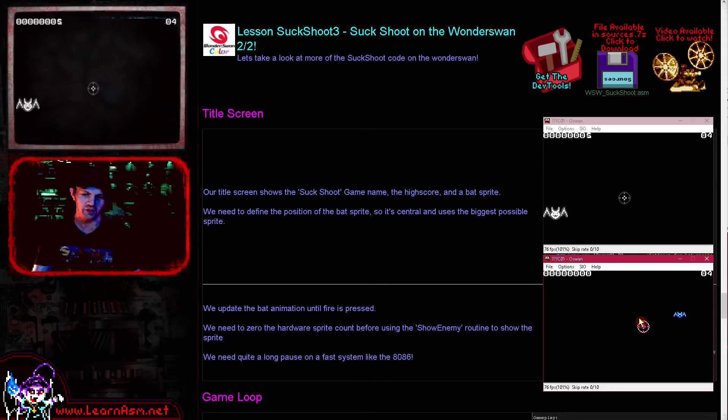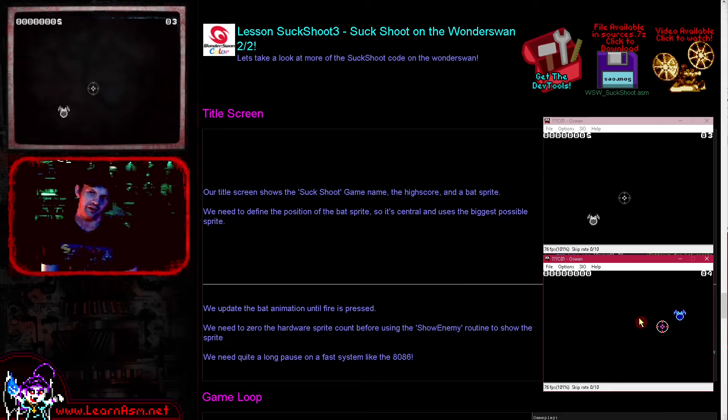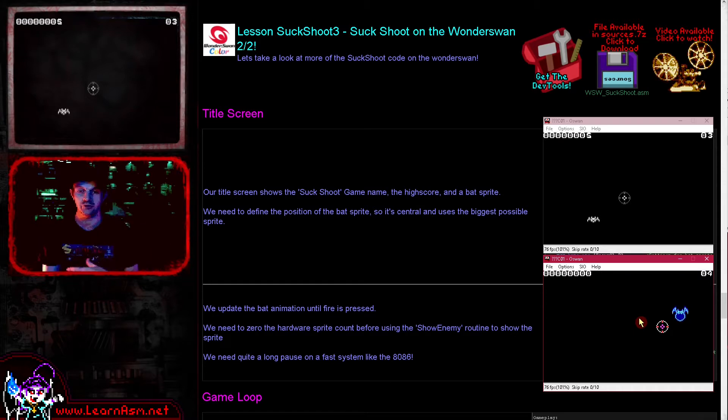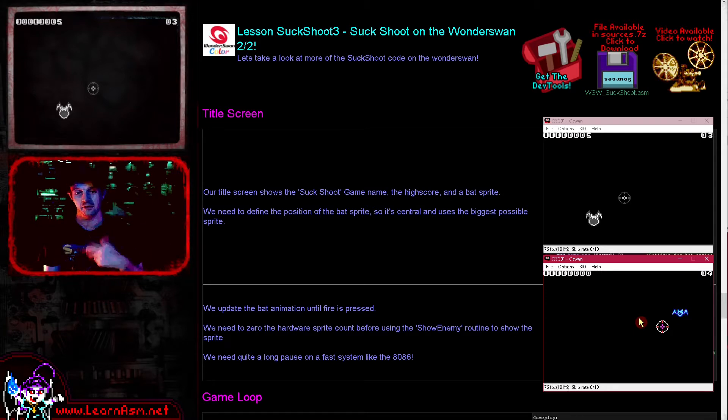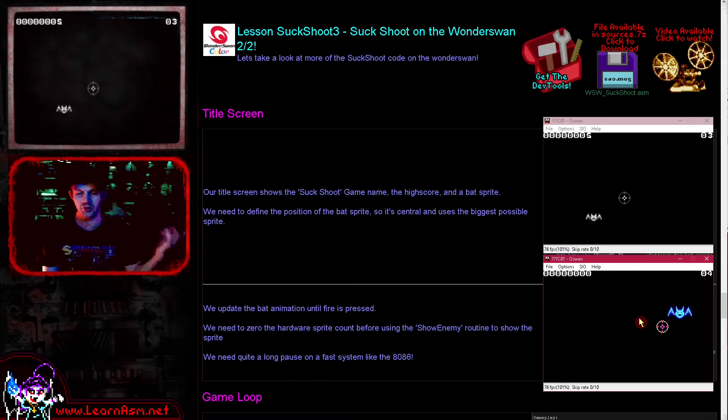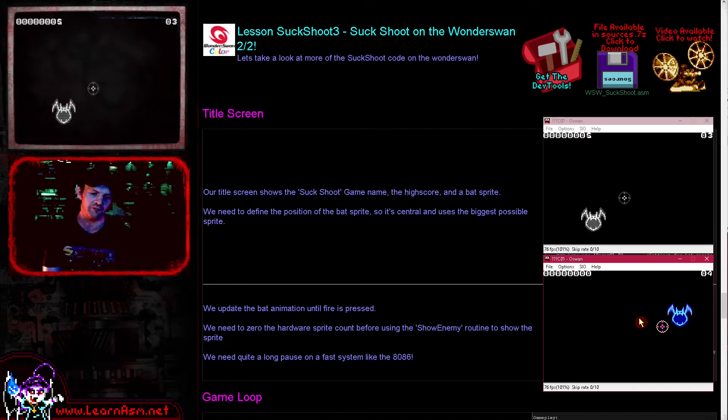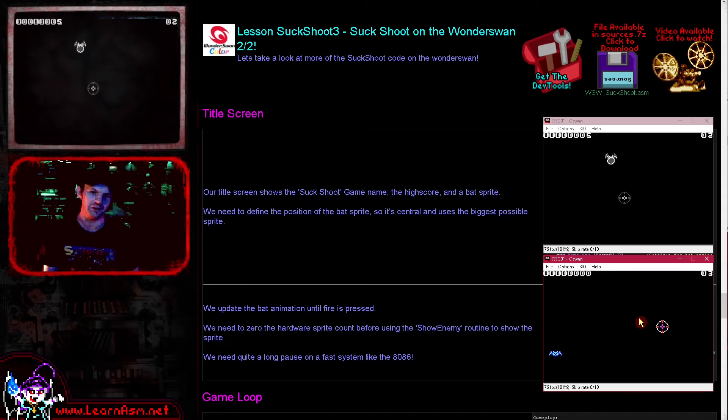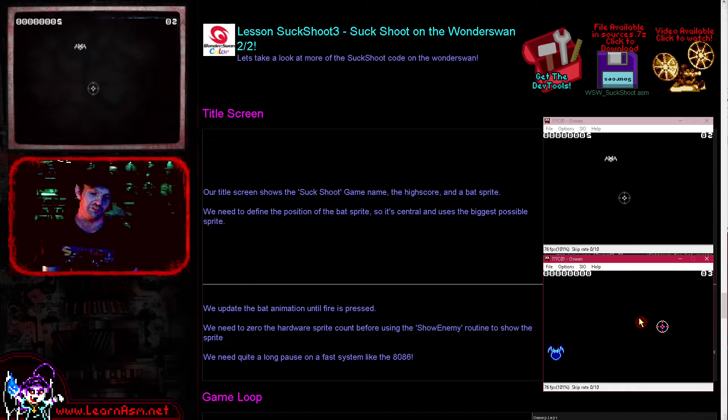So the game works on the classic Wonderswan and the Wonderswan color. The game was ported from the MS-DOS version and also from 6809, the Vectrex, and the Dragon. So it's a little multi-platform game that's intended as a test, and it's based to some extent on the simple series joystick reading example, just with a few little bits of improvement and bigger graphics and things.